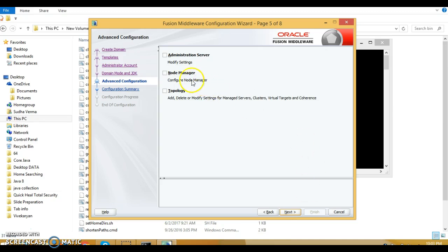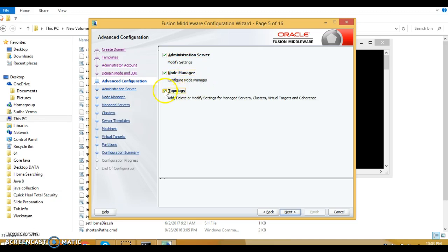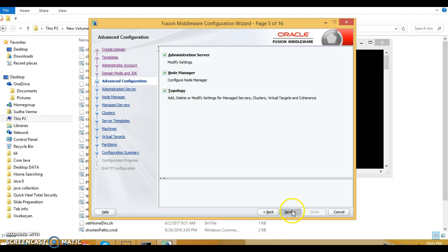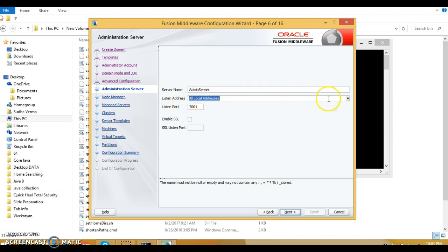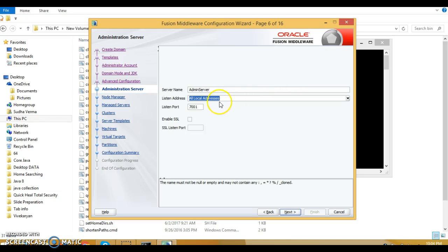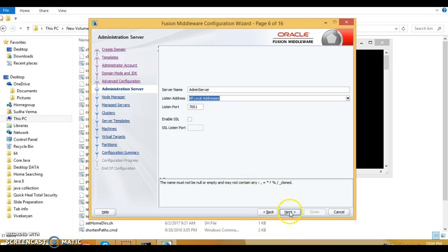Select all these things: administrator server, node manager, topology. Click next. On the administrator server page, the server name is admin server — I am going to keep it as is. Leave listen address as is, or you can specify a particular address. Leave listen port as default 7001 and keep other settings as default. Click next.